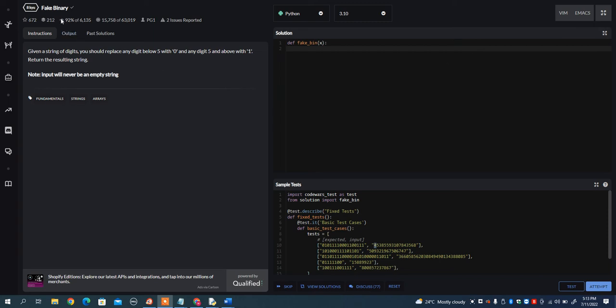In this video, I want to go over the fake binary problem on Code Wars. And what it states is, given a string of digits, you should replace any digit below 5 with 0 and any digit 5 and above with 1. Return the resulting string.